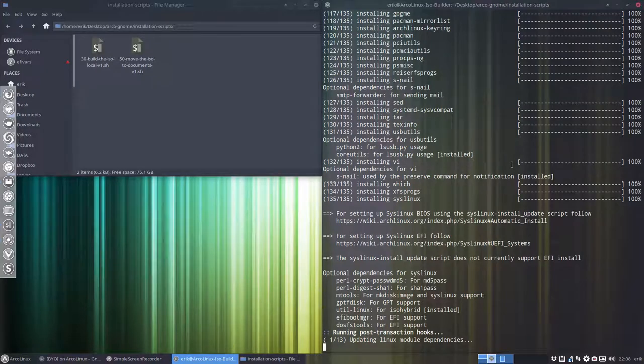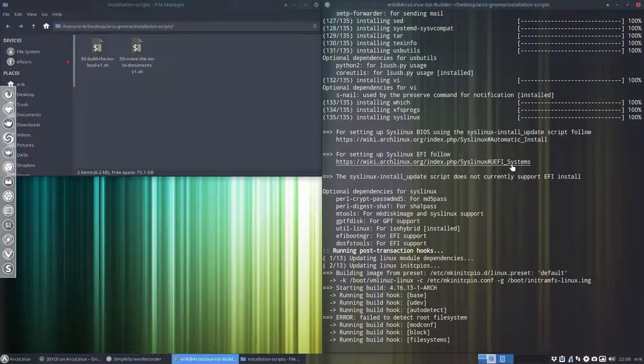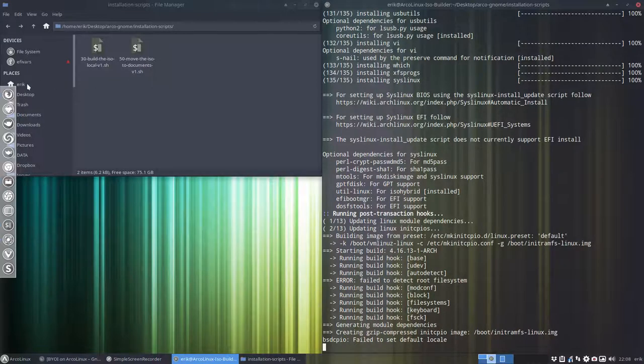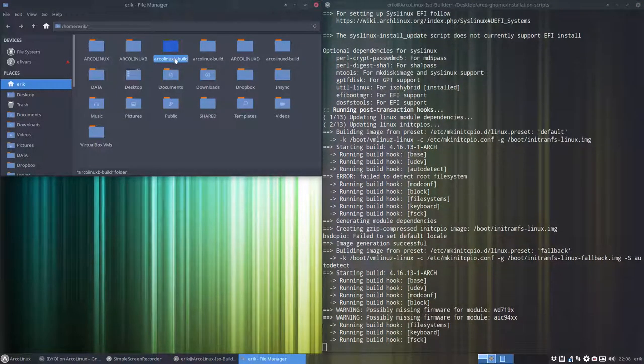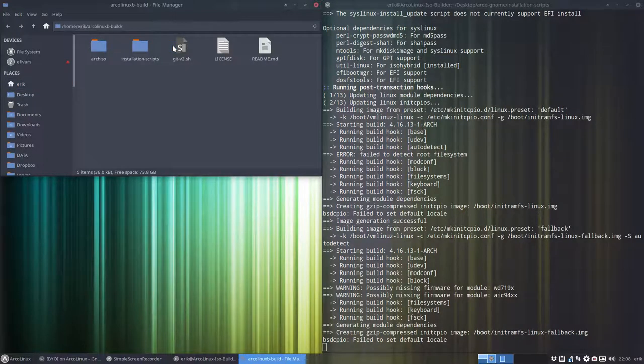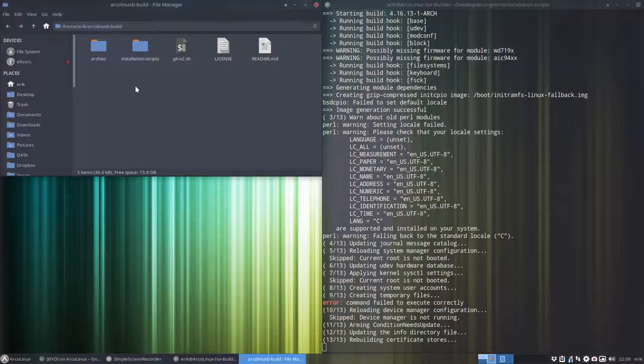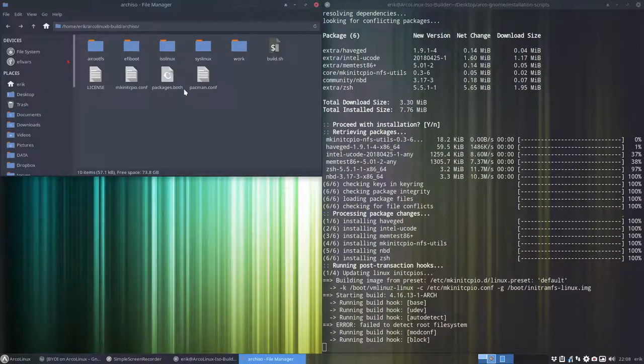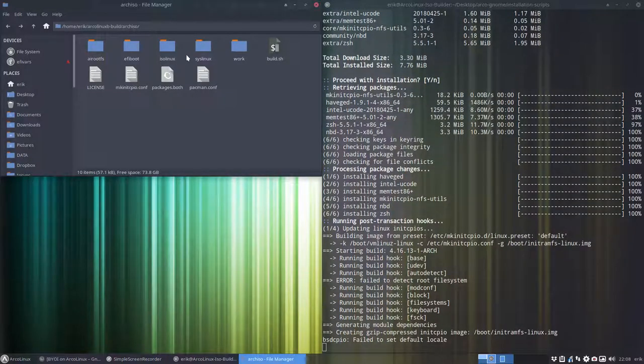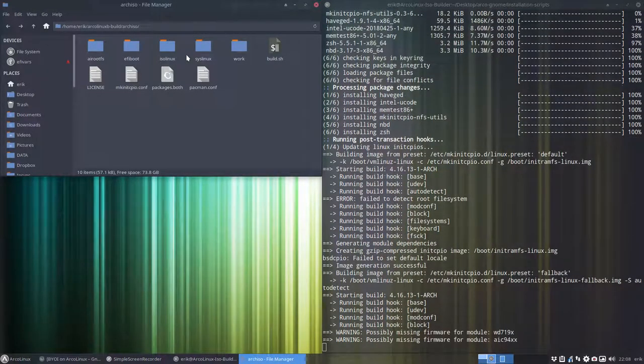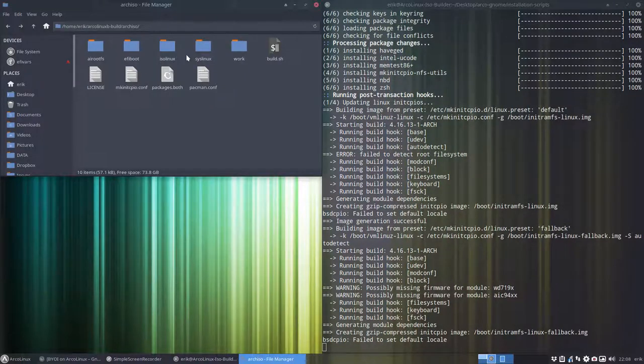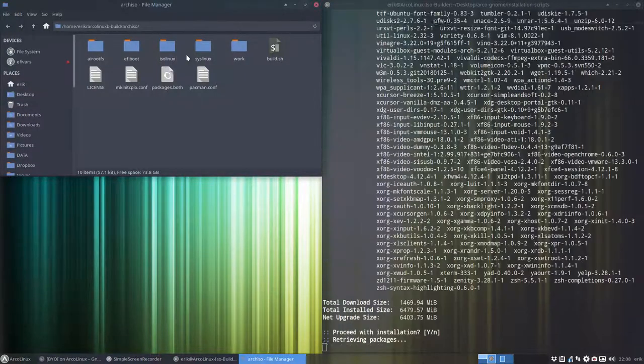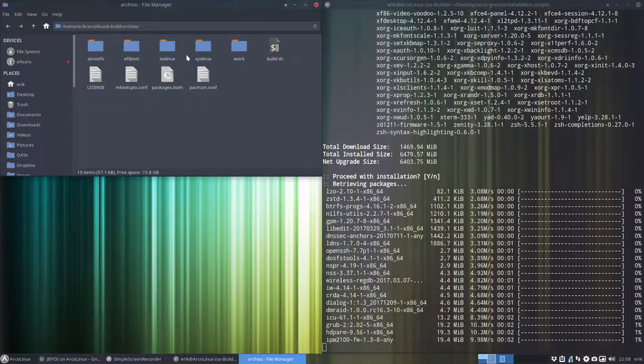So basically I'm going to wait and we'll see an ISO coming up. We can show you that already. There's an ArcoLinux B dash build that has been created, and in here everything will happen. Eventually we'll have an out folder in there, and in this out folder there we'll have an ISO. So you put it in a virtual box, you test it out. You don't like it, you want to change other things, be my guest.